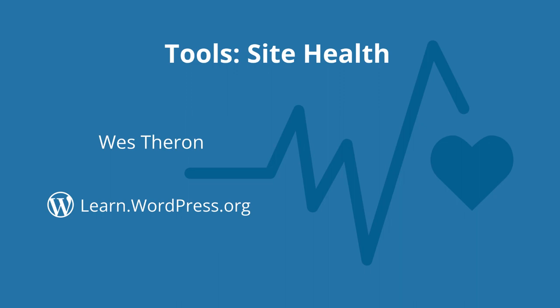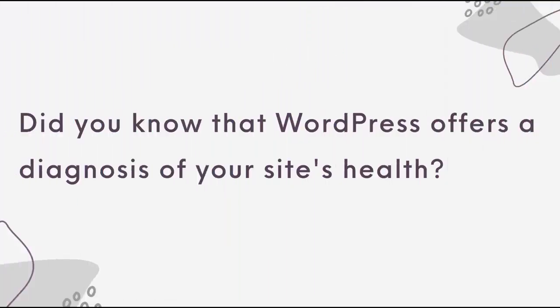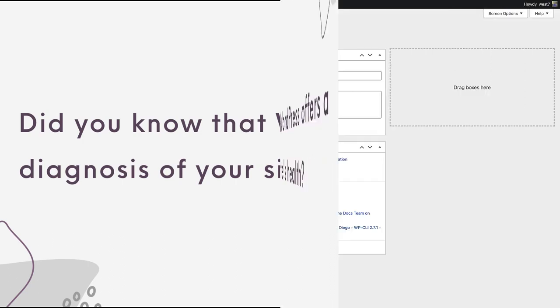Good day and welcome to Learn WordPress. Did you know that WordPress offers a diagnosis of your site's health? In this session we are going to explore how to ensure you keep your site in tip-top shape.